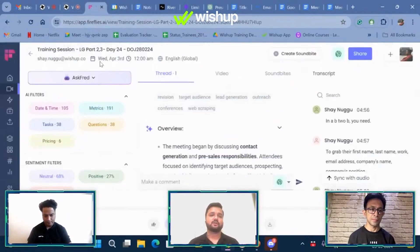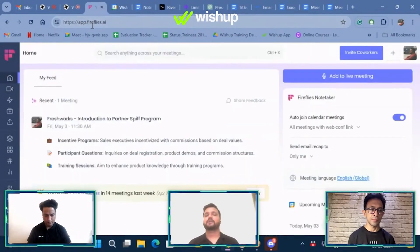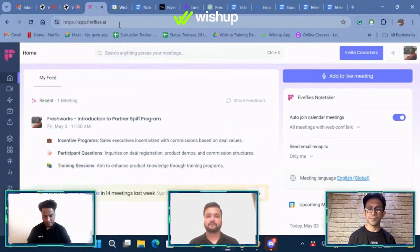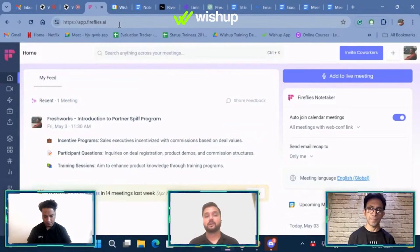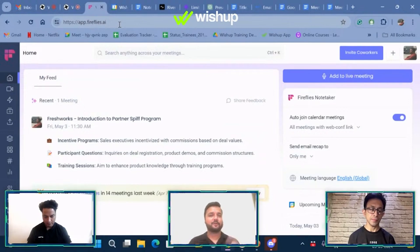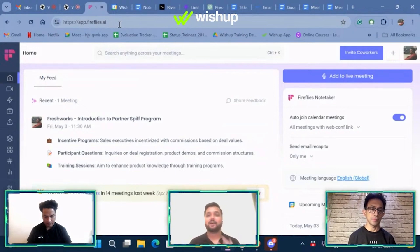The first tool is fireflies.ai. Most of you who are part of the Bishop organization would have noticed that when we have our internal calls and discussion calls, before people join, they have their fireflies and their otters join the call.